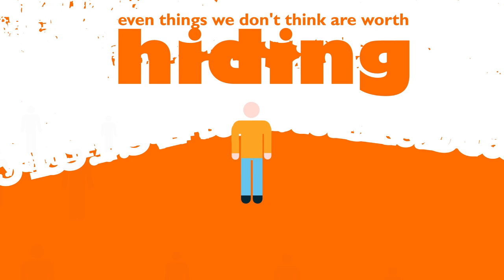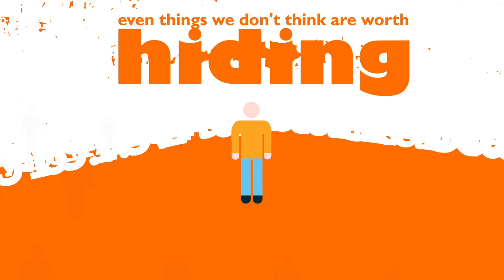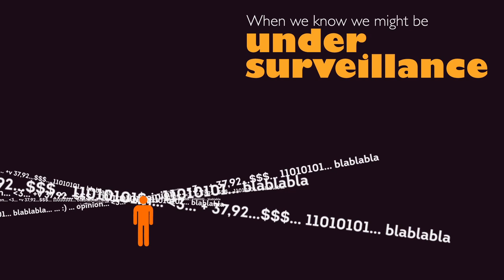Even things we don't think are worth hiding today might later be used against us. An attack on our privacy also hurts the privacy of people we communicate with.